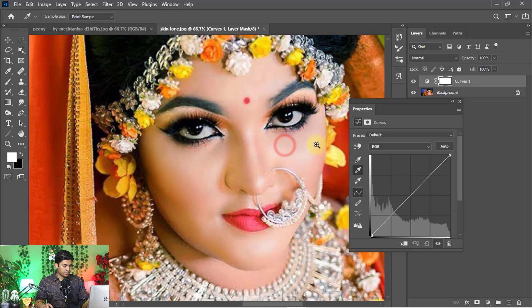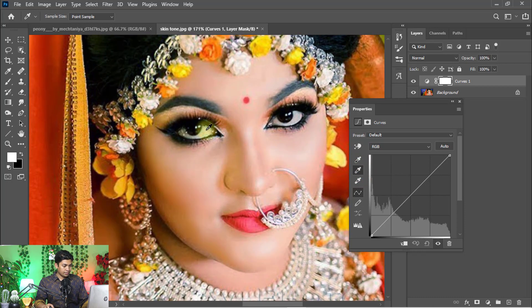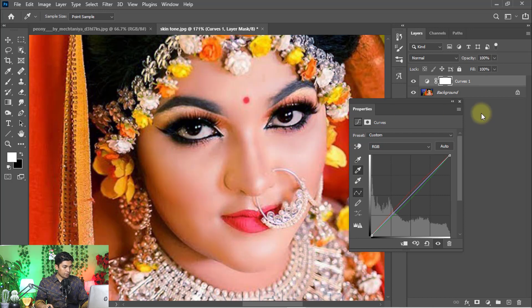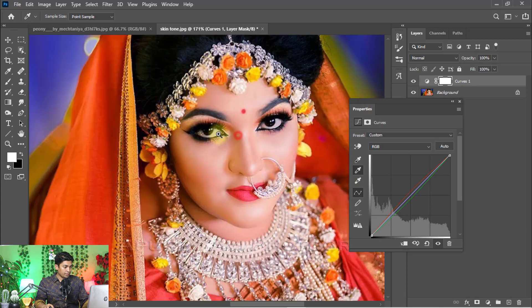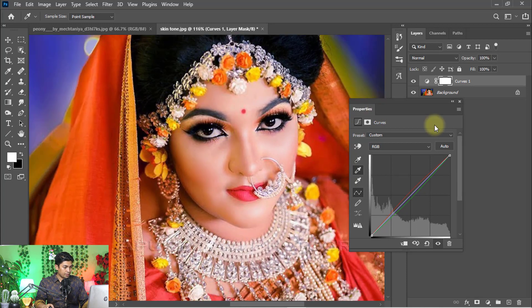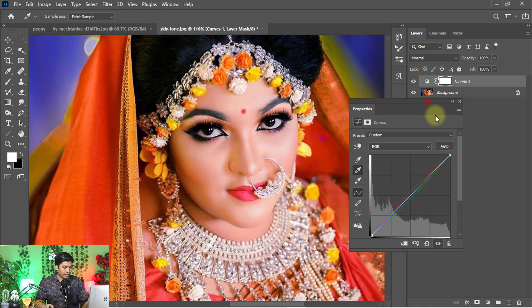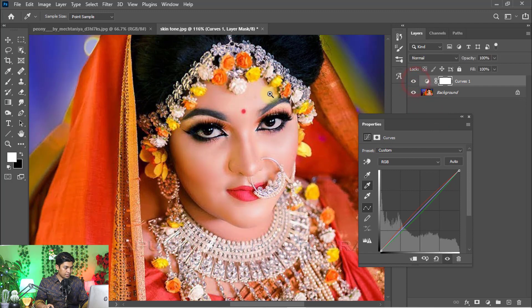With just one click on the mostly brightened and whitened area — I think this is the most whitened portion — you can see the before and after image. That is the before image and that is the after.